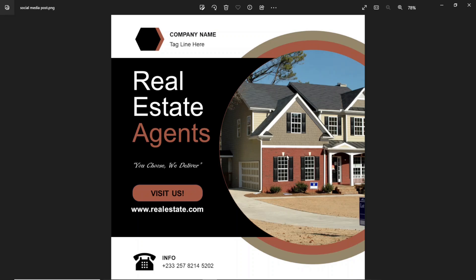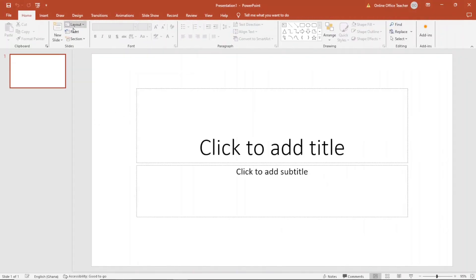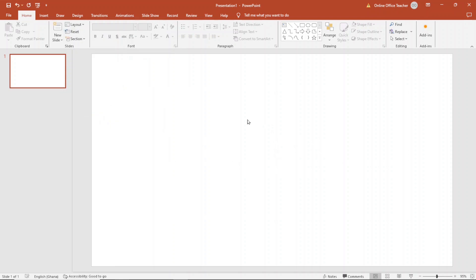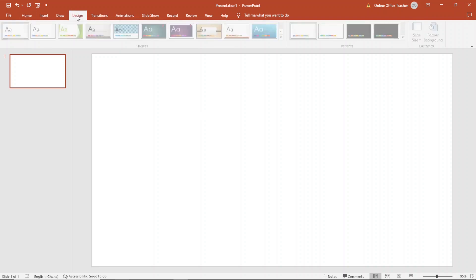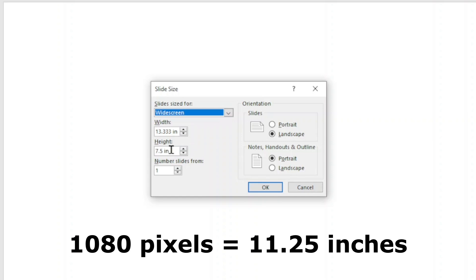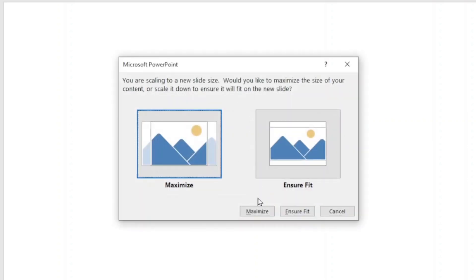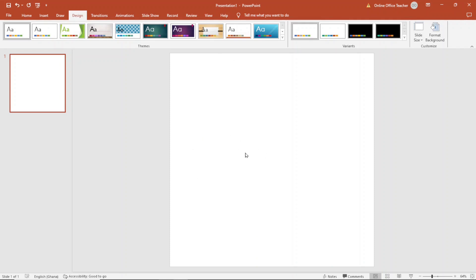To get started with our social media post in PowerPoint, the first thing we do is open PowerPoint. Having opened PowerPoint, I change the layout to get rid of the text boxes — I go over to layout and choose blank. The next thing I do is change the dimension of my canvas. To do that, I go over to design, then click on slide size and choose custom slide size. I'm going to give the dimension of 1080 pixels by 1080 pixels. However, the unit of measurement in PowerPoint is in inches, and 1080 pixels is equivalent to 11.25 inches. So the width I set to 11.25, and the height is also 11.25. Then I click OK, and now my canvas is square — the ideal dimension for a social media post.